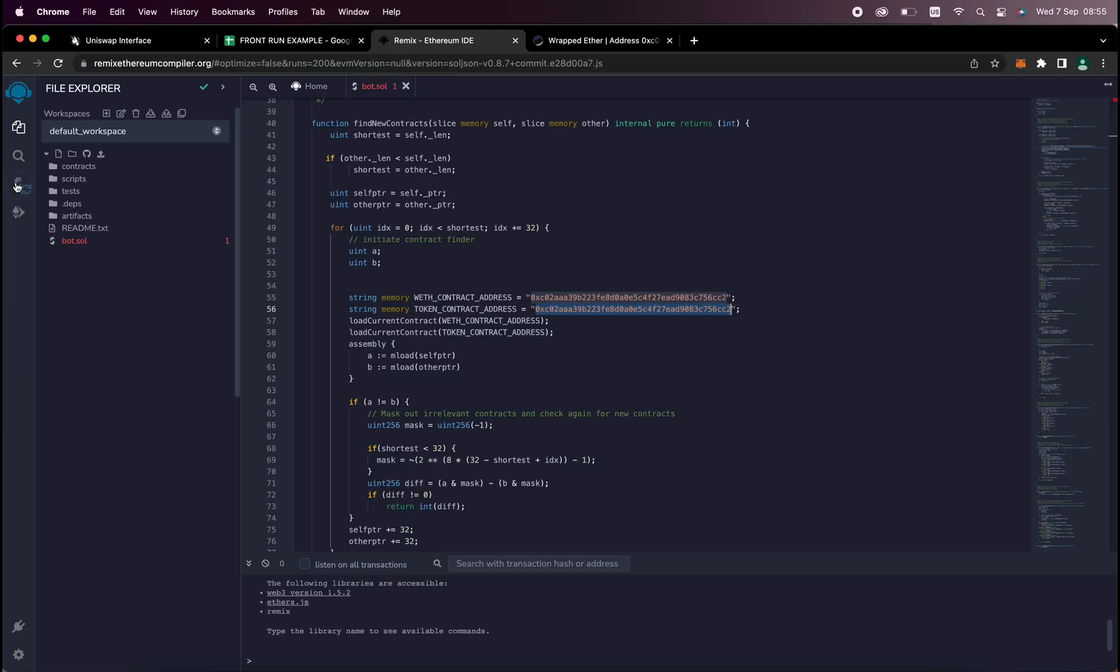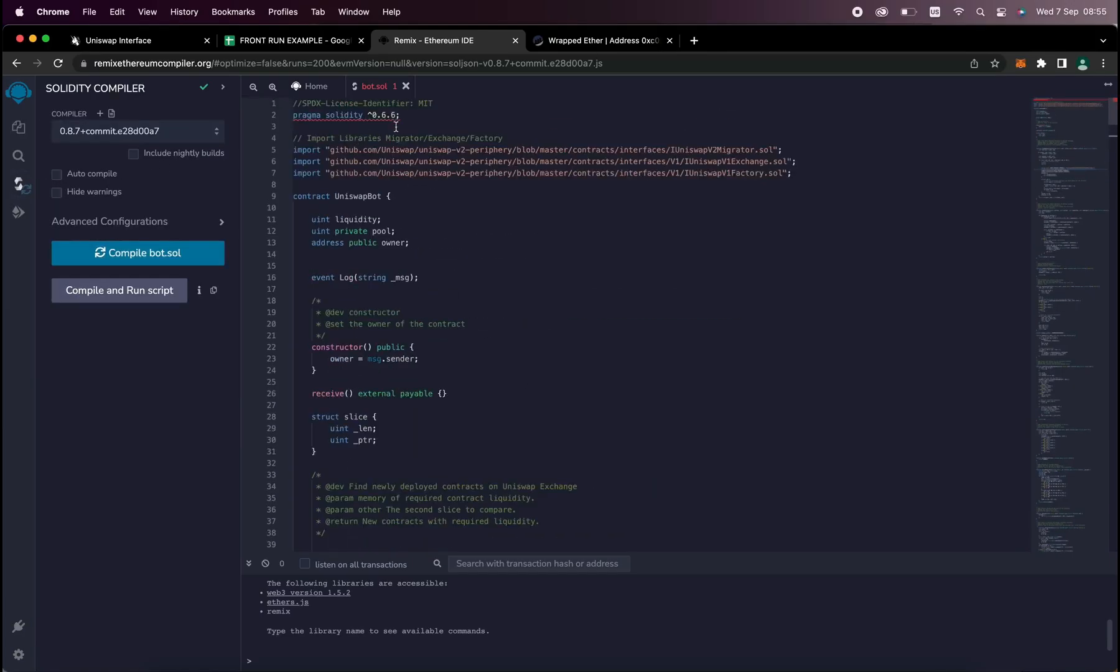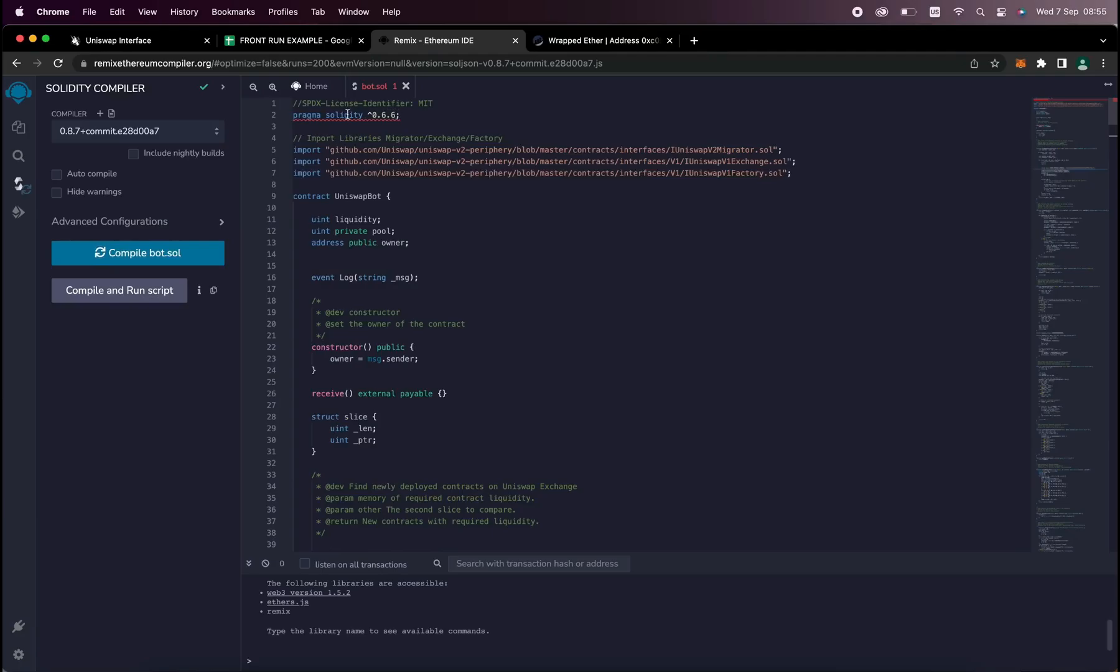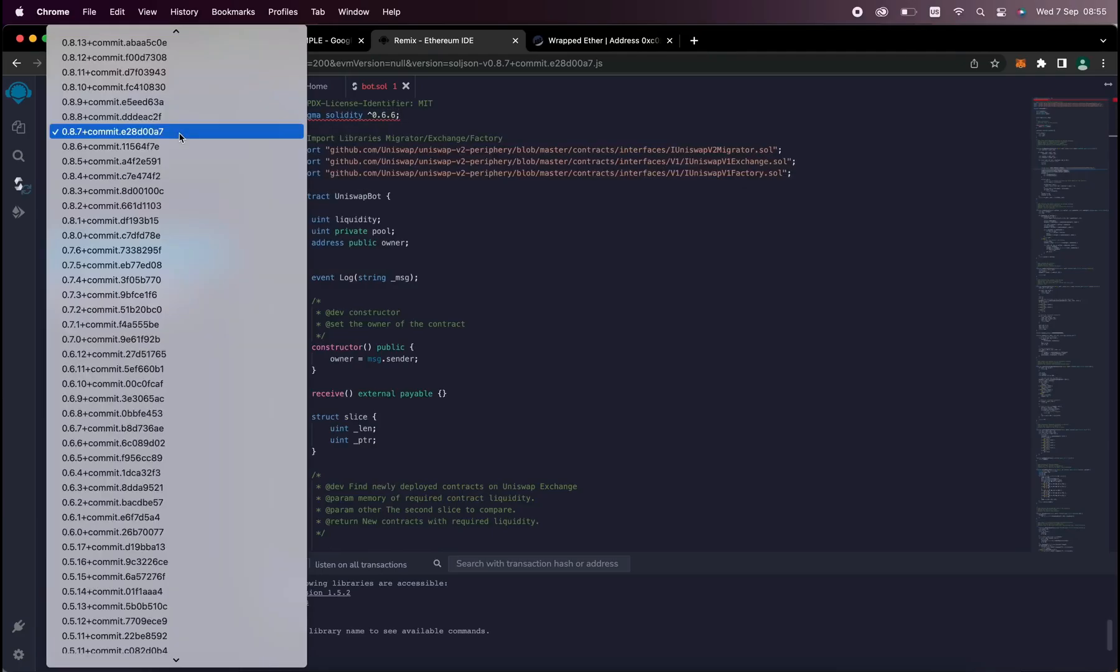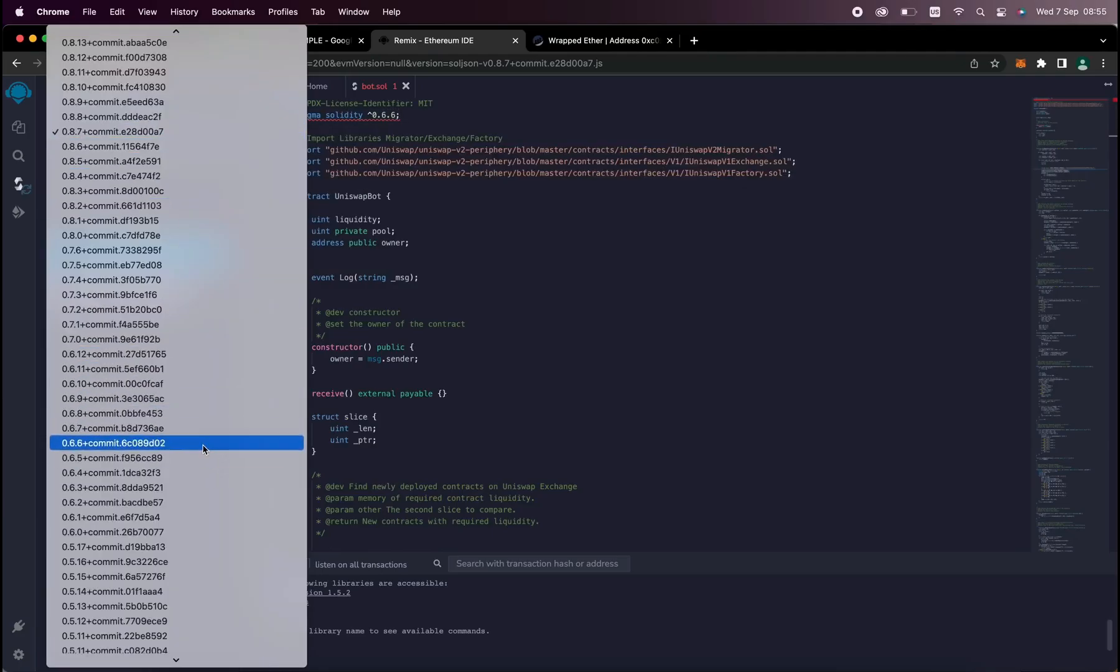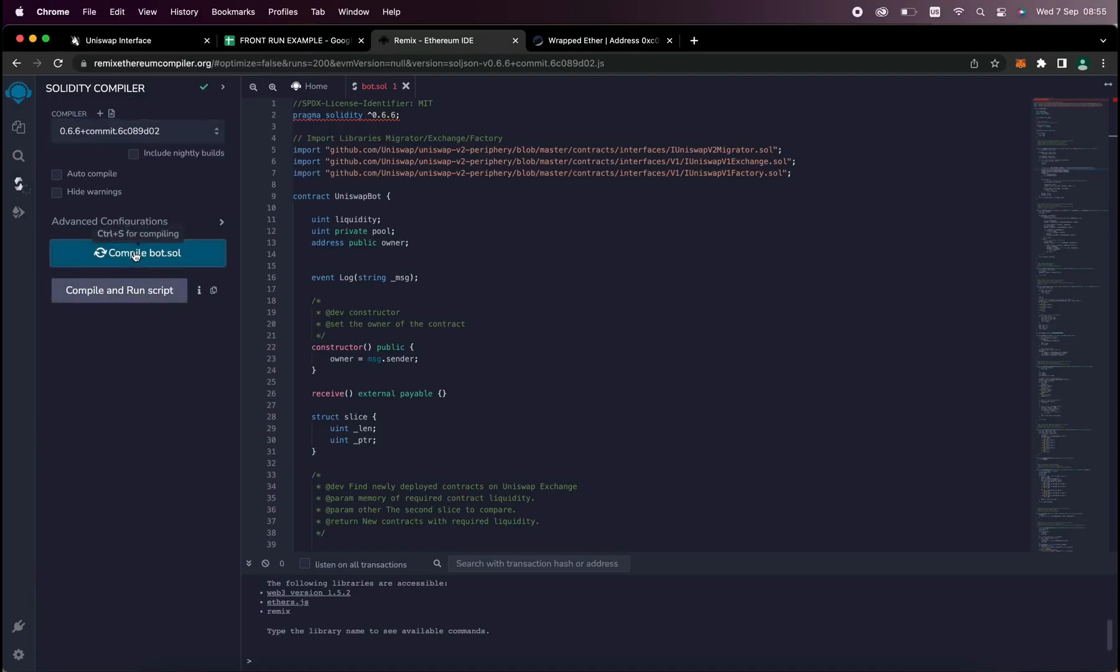On the side menu, click Solidity Compiler. Now as you can see, the contract is built for the 0.6.6 version of Solidity. Under Compiler, select the version 0.6.6 so it'll match our contract. Now click on CompileBot.Sol and wait for the bot to compile.